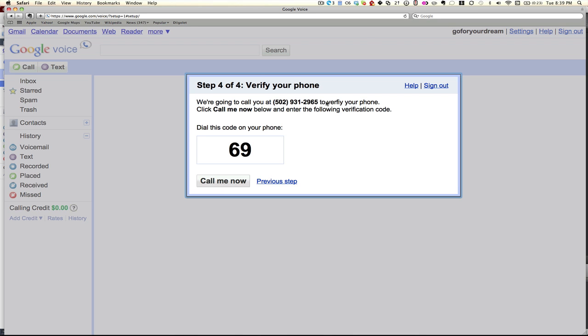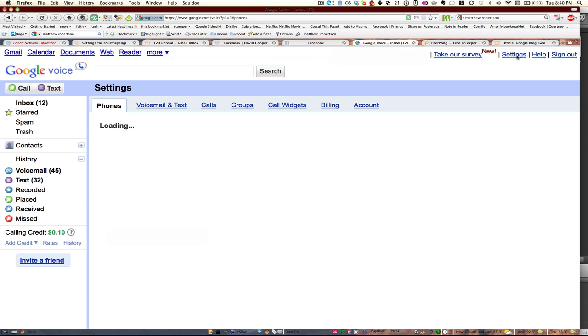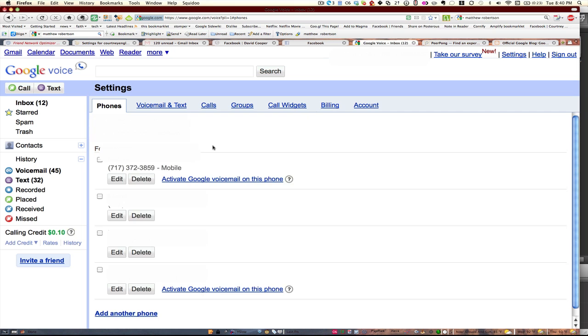Pick a phone number that you want and you can forward that phone number to any phone that you like. This is what's beautiful about it. They'll call you with the confirmation code and once you have that in and set up,